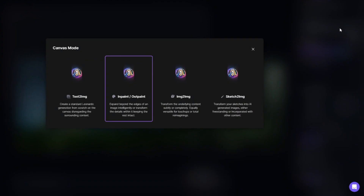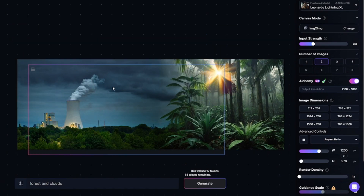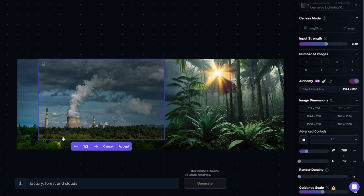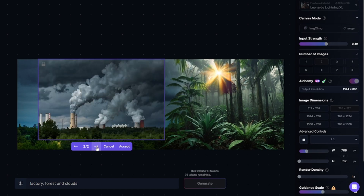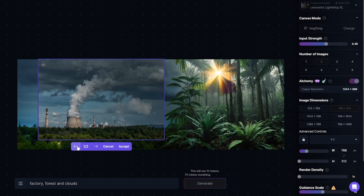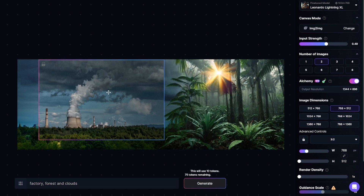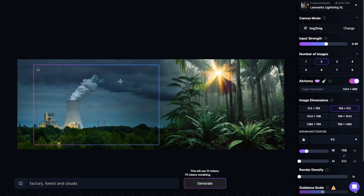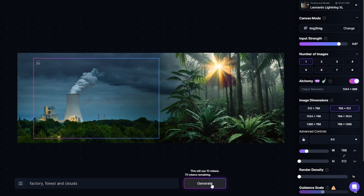The next canvas mode is image-to-image. You just place the frame over the area you want to modify, set the strength value, and enter your prompt. The strength is not really high, so the generated images don't have the same composition as the original. For the next generation, I'll increase strength so the original image is more recognizable in the generated one.